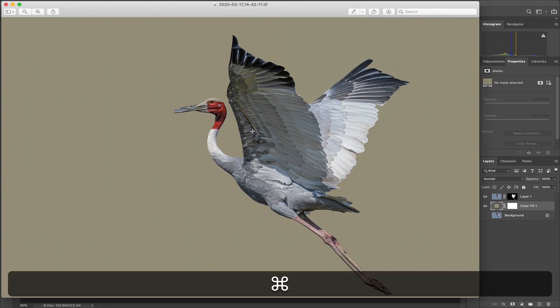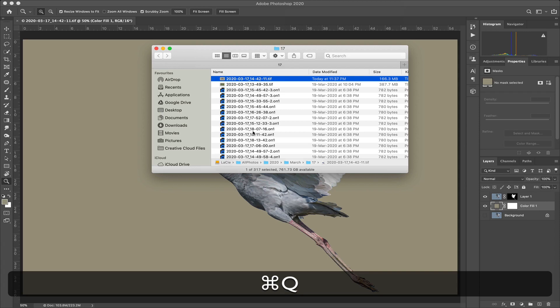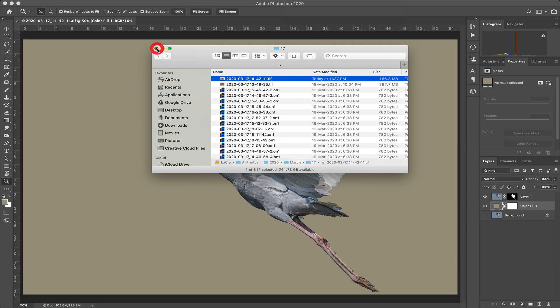That's it — that's how you can save over 50% of your storage space.